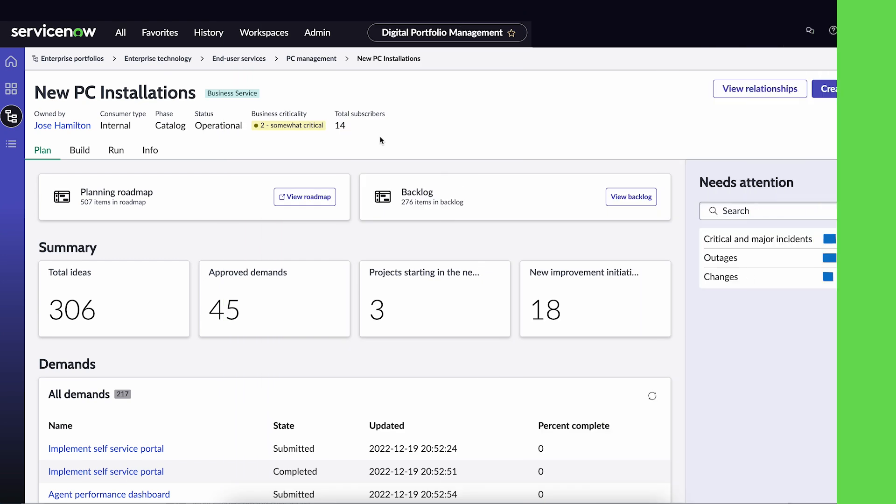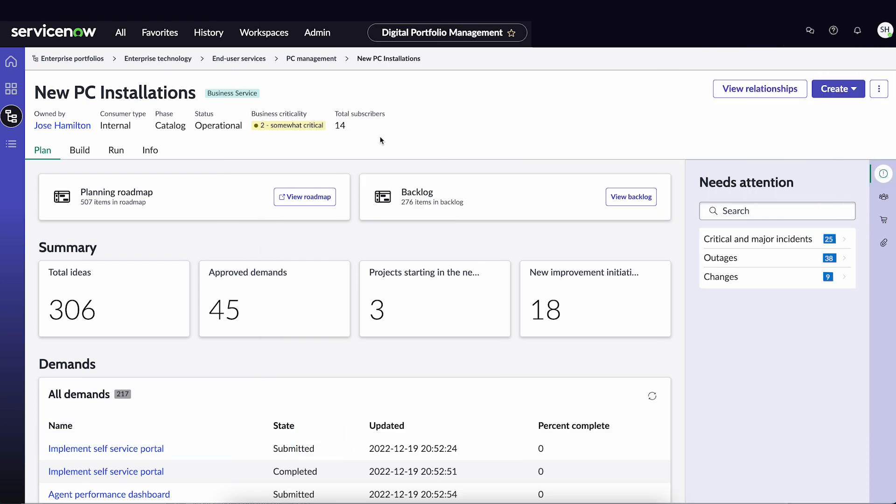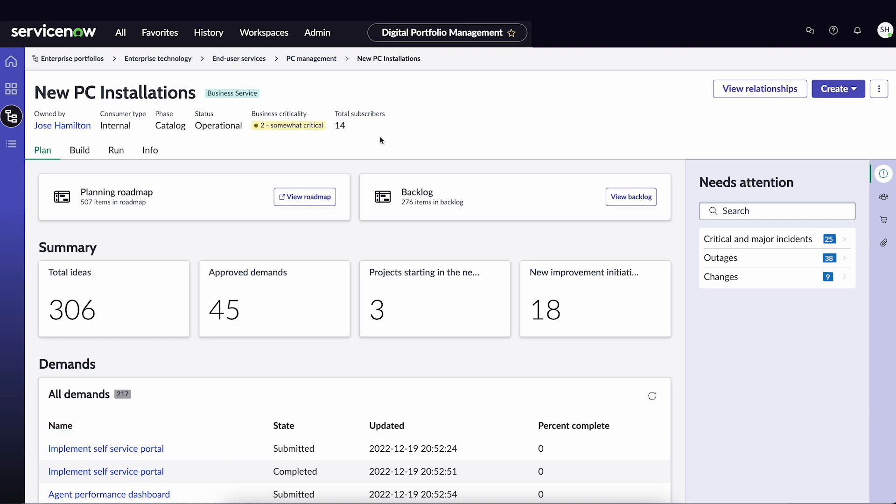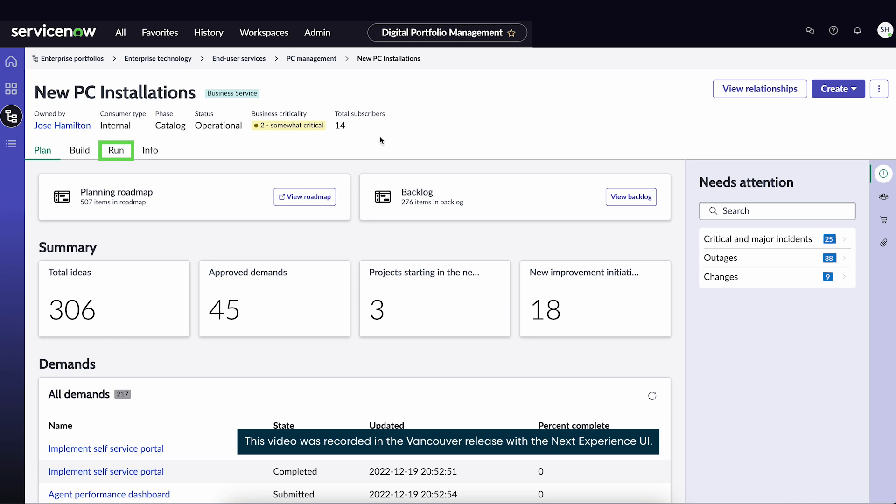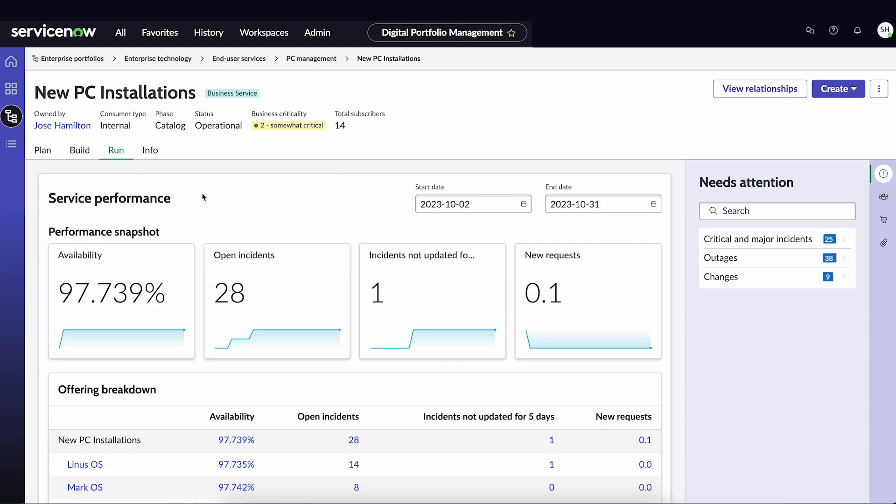Now let's look at our example. We're in the DPM workspace, logged in with the DPM Admin role. Under the Run tab is where we'll find the KPI group that has been mapped to this solution.